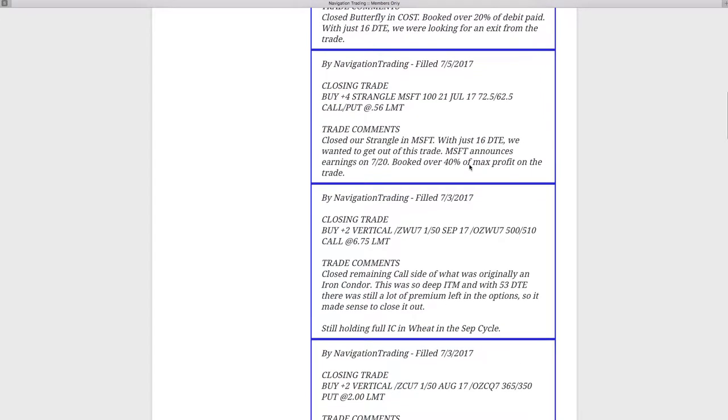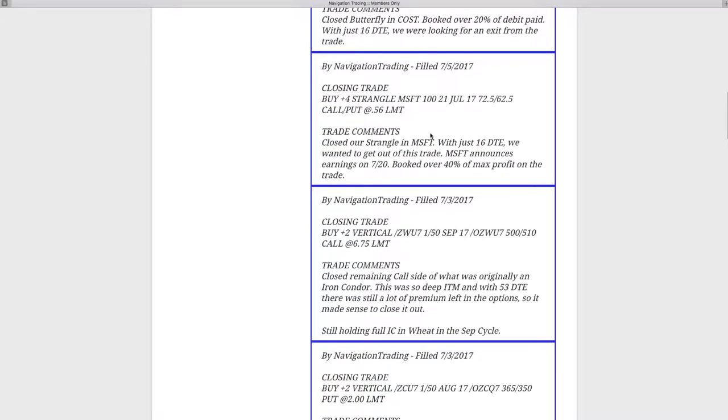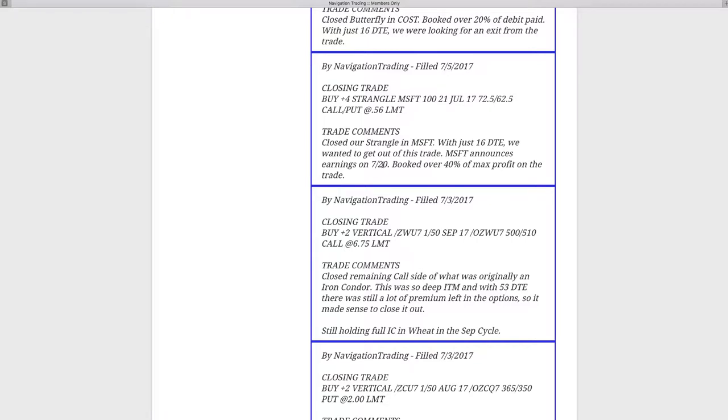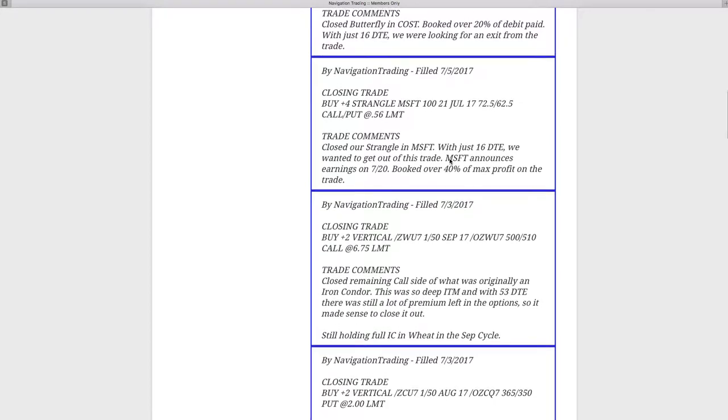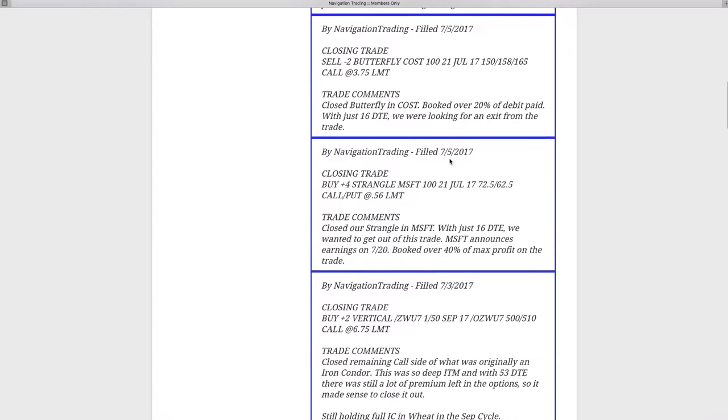Next trade was on the 5th. This was a closing trade that we did in Microsoft, booked about 40% of max profit with only 16 days to expiration. We wanted to get out of that trade as opposed to rolling because of that earnings announcement coming up on 7/20. We didn't wait for the full 50% of max profit because of the earnings, but still booked a nice profit of over 40% of max.